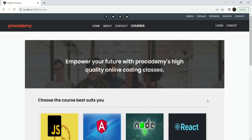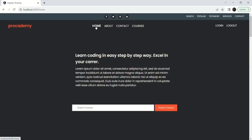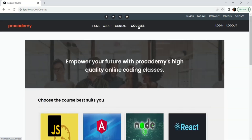The end user does not know that behind the scenes Angular is loading data, and the user might end up clicking the link several times thinking that the link is not working. To avoid this, we can display a loading indicator while the data is loading behind the scenes, and when the data is completely available we can hide the loading indicator and display the view of the route.